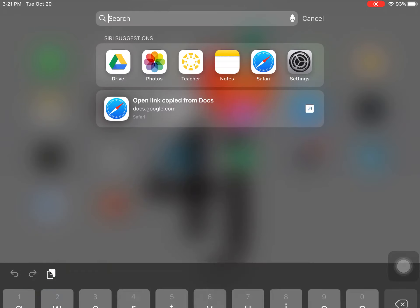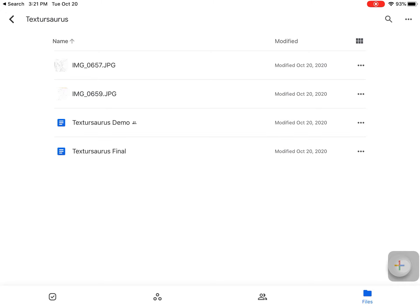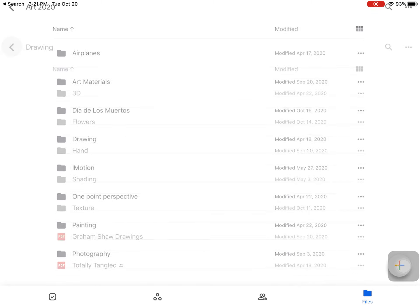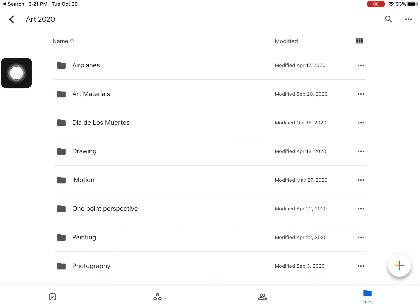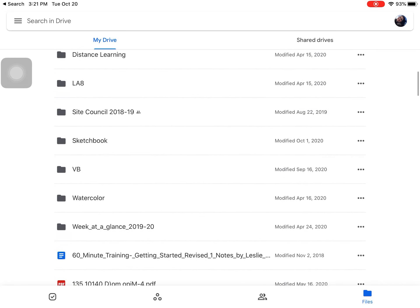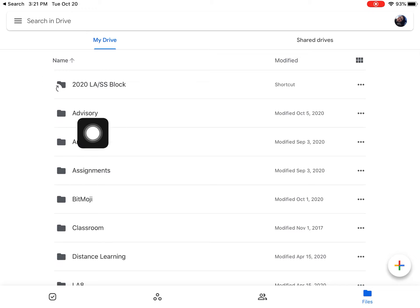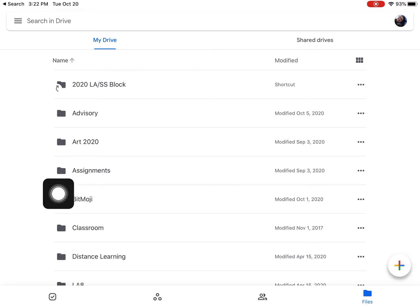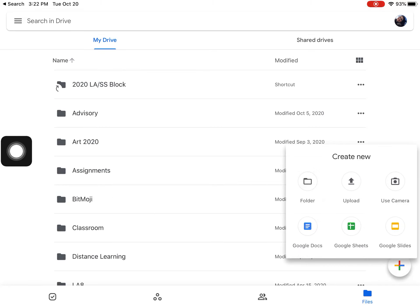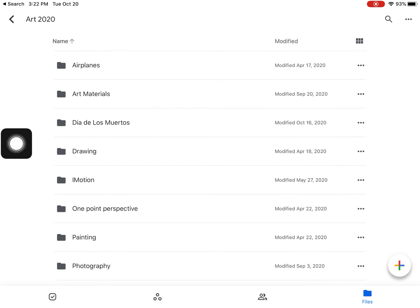Go to Google Drive. I've already made a bunch of folders so I'm clicking my back button. This is My Drive — notice I have a bunch of folders in there to stay organized. You need to do that too. If you have not made an art folder, click the rainbow plus button, click New Folder, and call it art.